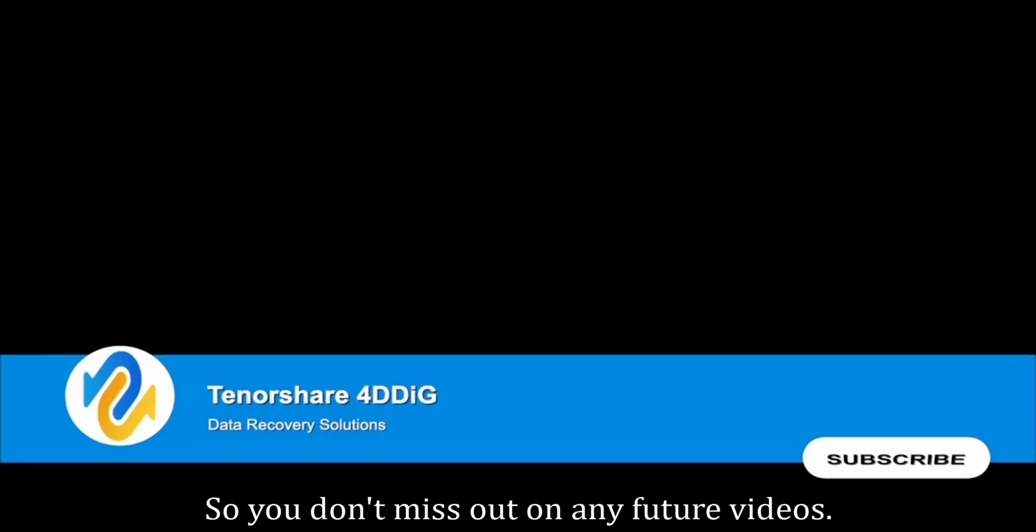Before we get started, subscribe to our channel, so you don't miss out on any future videos.